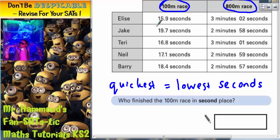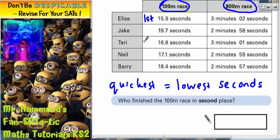Well, the lowest number begins with 15. Because we've got 15, 16, 17, 18, 19. So 15 must be the lowest, so Elise must have came first. 16 would be the next lowest, so Terry would have come second.